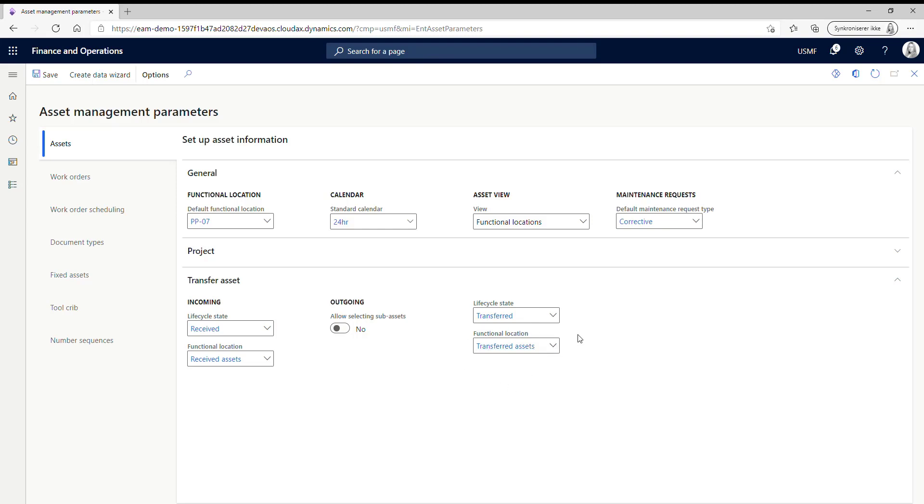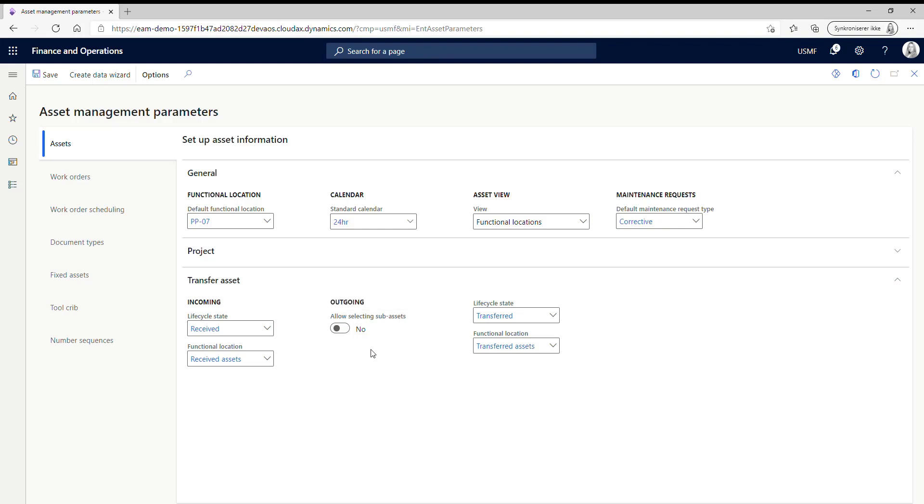Yes, so this is basically the setup that you need to have before you can transfer your asset. Also here you have the option to set up if you are going to be allowed to transfer subassets. And here I just click no because I only want to transfer parent assets. And I don't want that you are allowed to, for example, transfer an engine that is in a truck. But you could also do that just clicking yes.